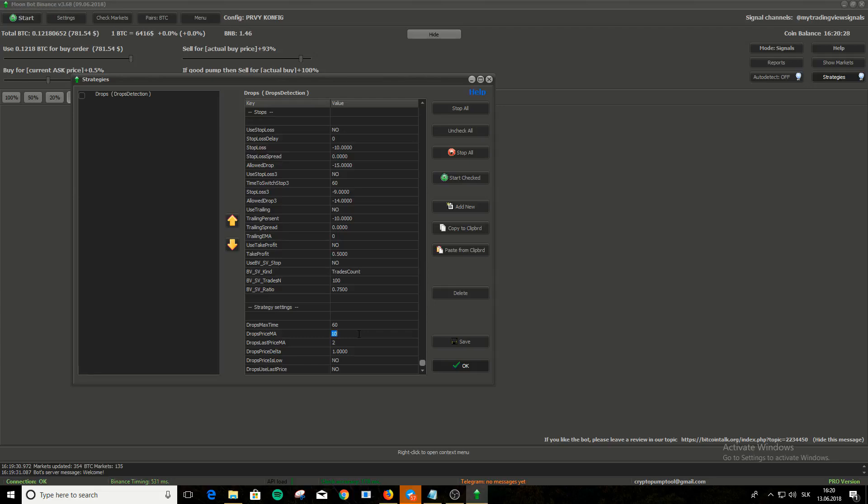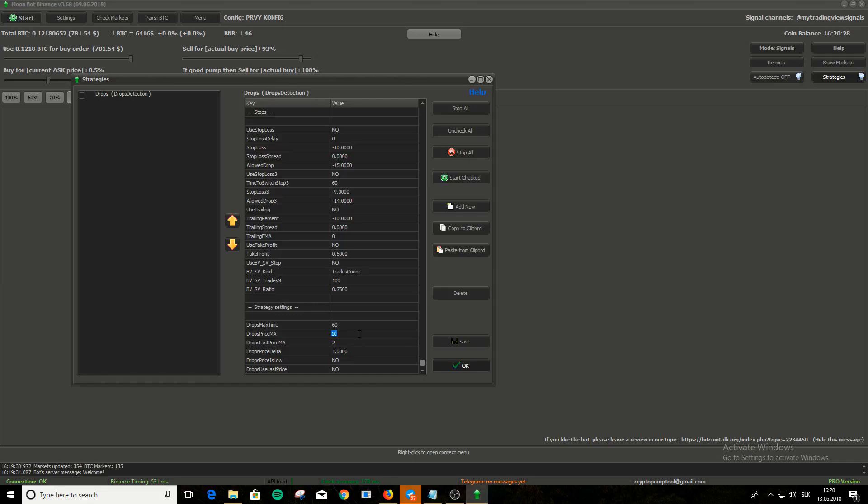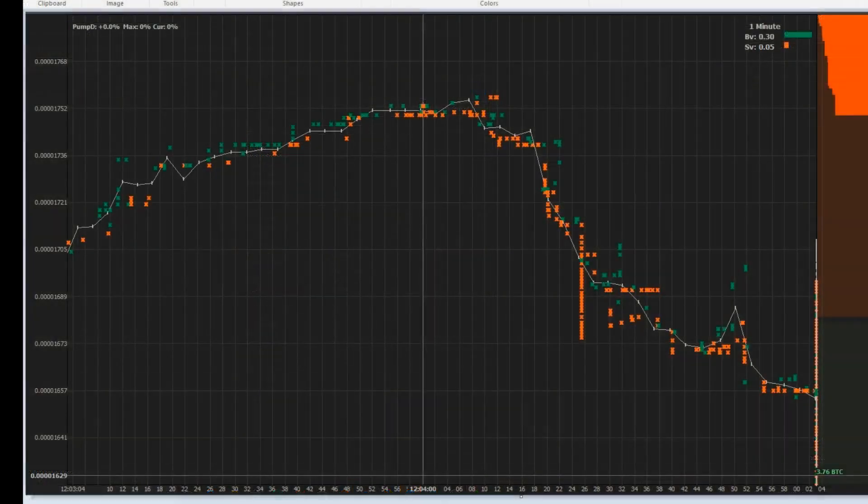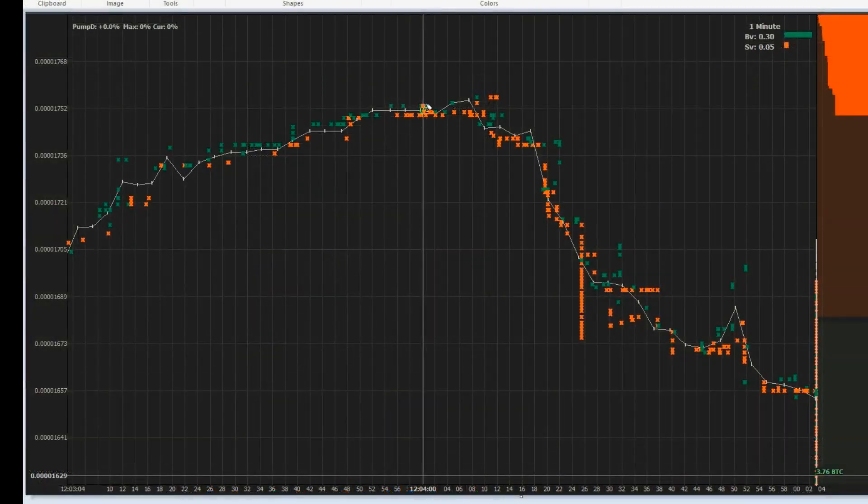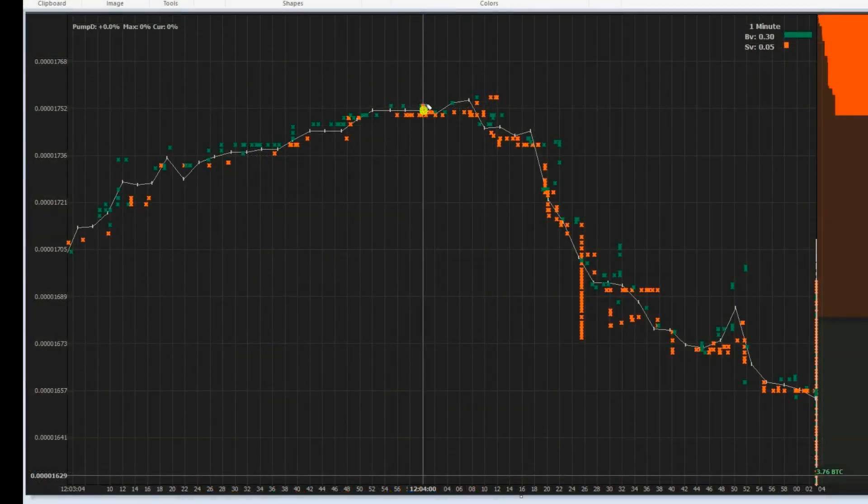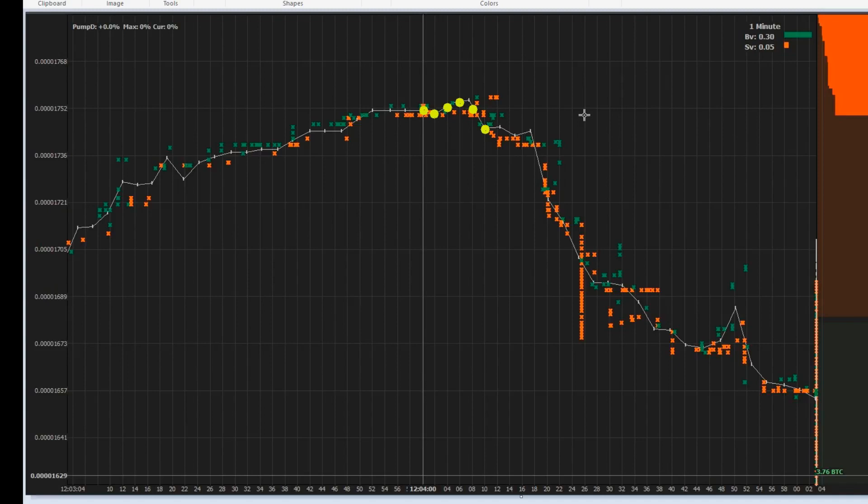Let's go deeper into how drops price MA and drops last price MA work. Drops price MA and drops last price MA settings are set in seconds. Drops price MA checks the price every 2 seconds. So if you write 10 into that field, drops price MA will check the price 6 times in those 10 seconds and makes average of it. Now on chart, let's say it starts checking at 12.4. Next check will be at 12.4.2 seconds, another at 4th second and so on. At 12.4.10, it will be 10 seconds from where it started checking. It checked the price 6 times and now it will make average of those prices.